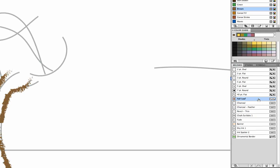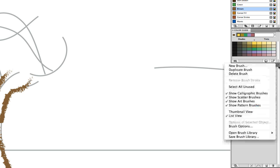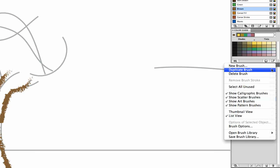But before we modify the scatter brush, let's go ahead and make a copy. So under the brushes panel menu, let's choose duplicate brush.